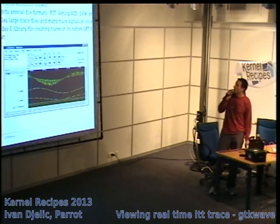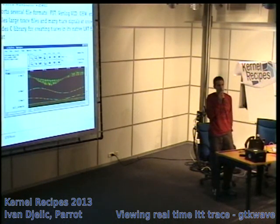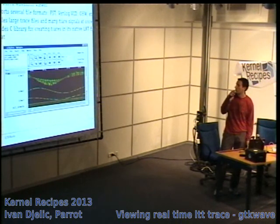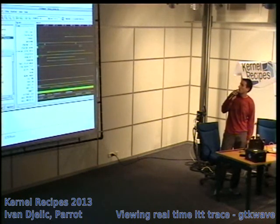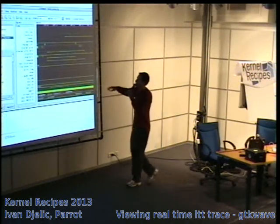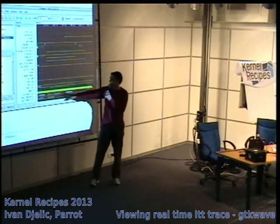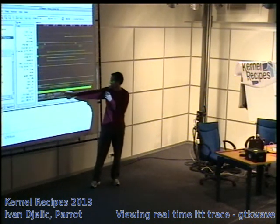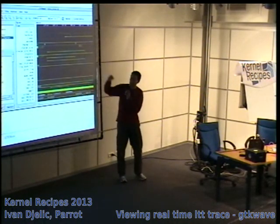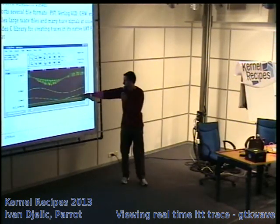The nice thing about GTKWave is that it's quite easy to generate a trace in its native input format. You can view digital signals that take values zero and one, and you can also display numerical values like hexadecimal values. You can also display analog data, as the previous slide showed.